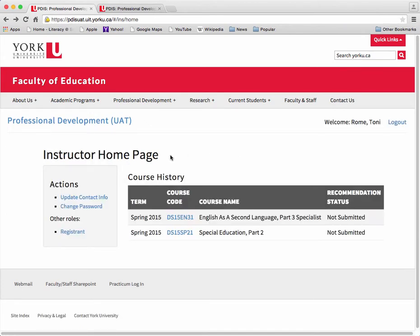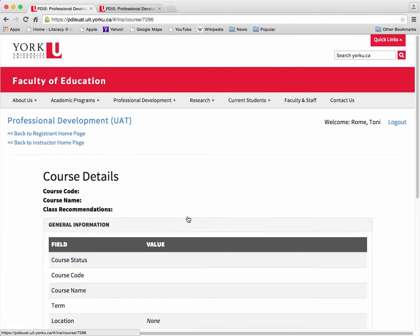On the instructor home page, you will view a record of your current teaching assignment and/or recent courses you have taught at the faculty. Locate your current teaching assignment listed under the Course History heading. To view course details, select the Course Code link for the course.